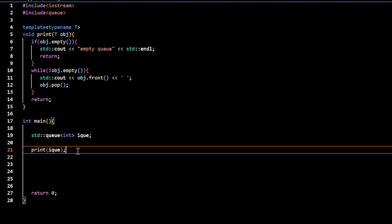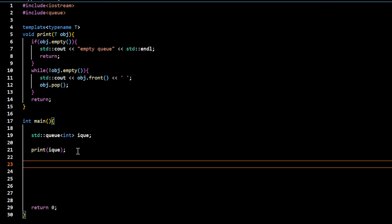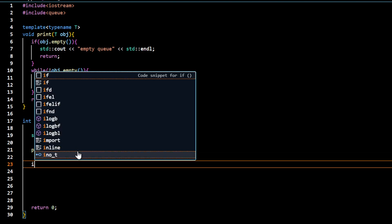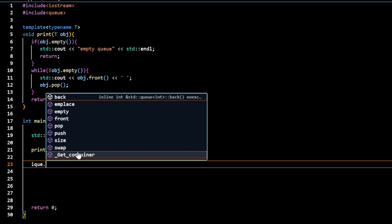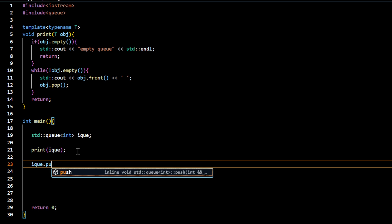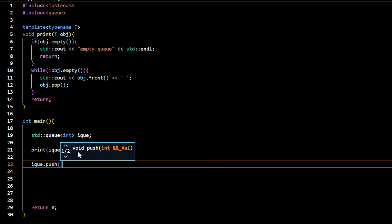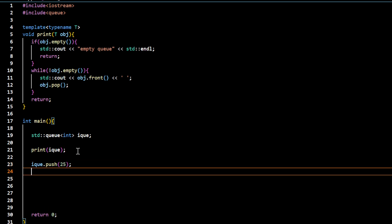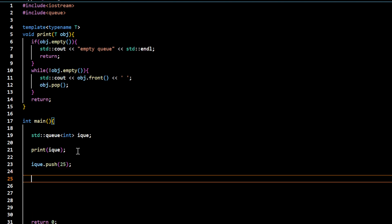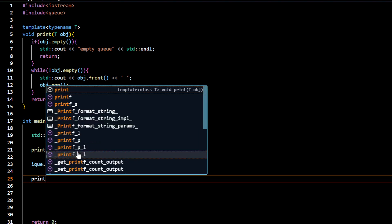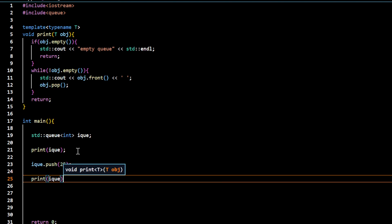Now I want to populate this queue with some data. The function I want to use to insert data into the queue is push. It's like the same function that you use in a stack. Push 25 and print. Let me see the output.